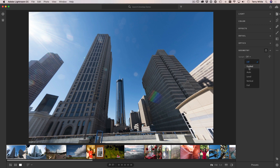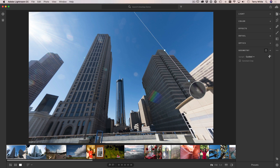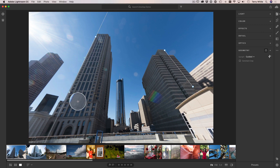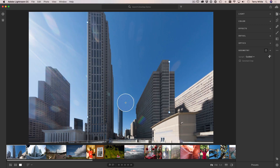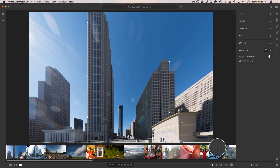With Guided Upright I can say: okay, you've straightened the lens, but I still don't like the way these buildings are kind of leaning into each other. So I just drag two guides or more along the edges of what should be straight up and down, and once I draw the second guide and let go, it will automatically make that correction. The Guided Upright controls are available on Lightroom CC and Lightroom Classic CC, just not yet on Lightroom Mobile, but this will help you straighten out photos.